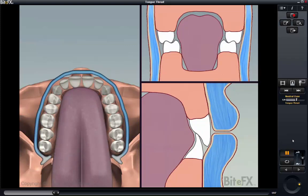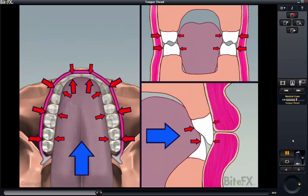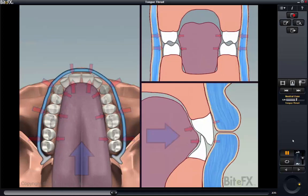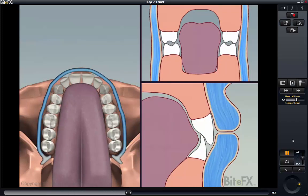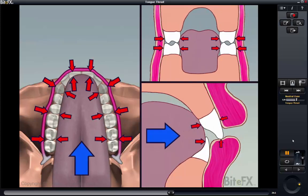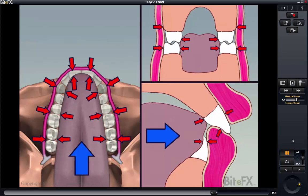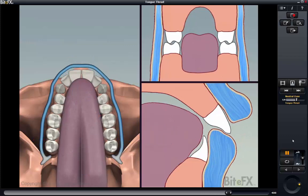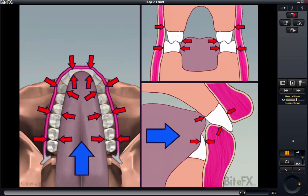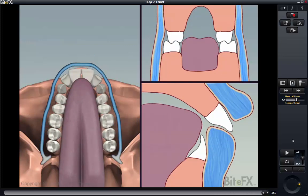As the tongue thrust progresses, we see the expected outward inclination of the incisors and an inward compression of the side teeth, which leads to a narrowing of the upper arch and palate, so that in the end there isn't room for the tongue. This can be a cause of obstructive sleep apnea, but that is a story for another video.